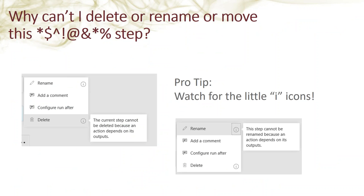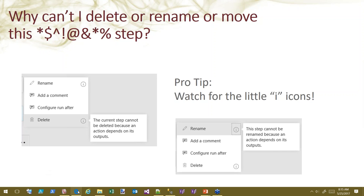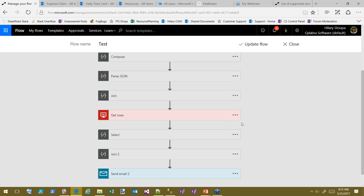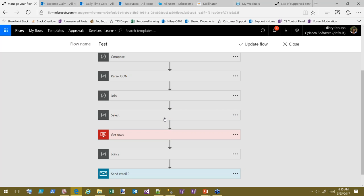Why can't I delete, rename, or move a step? Usually it's because you have a dependent action. A lot of times you can't rename or delete a step because something downstream depends on it. Click the help button — not all of them are useful, but many are. Here in this flow I've been using for testing, I can move this action because nothing depends on it.